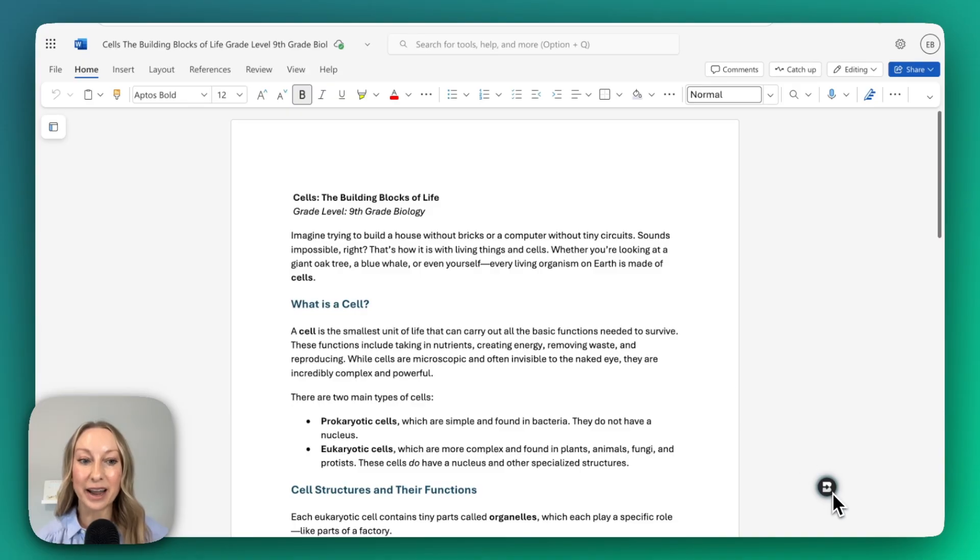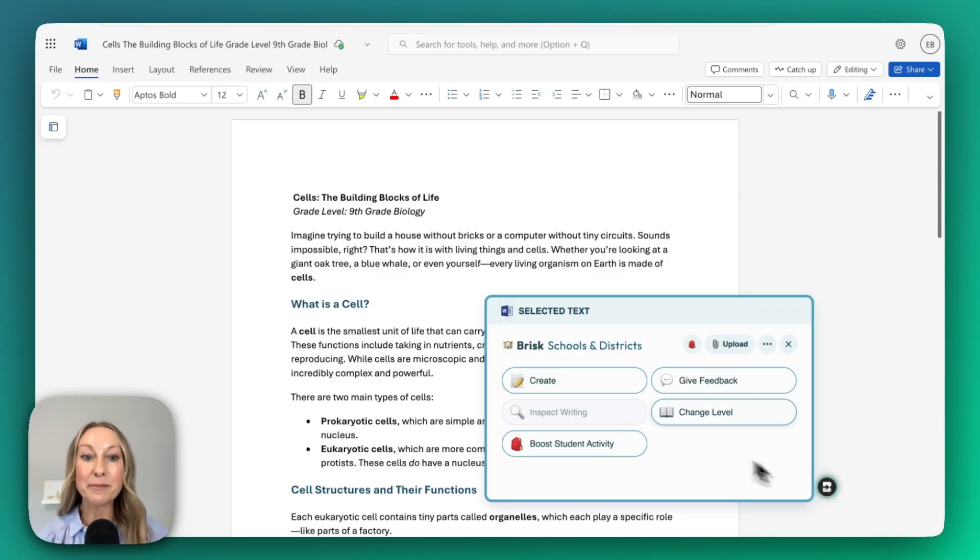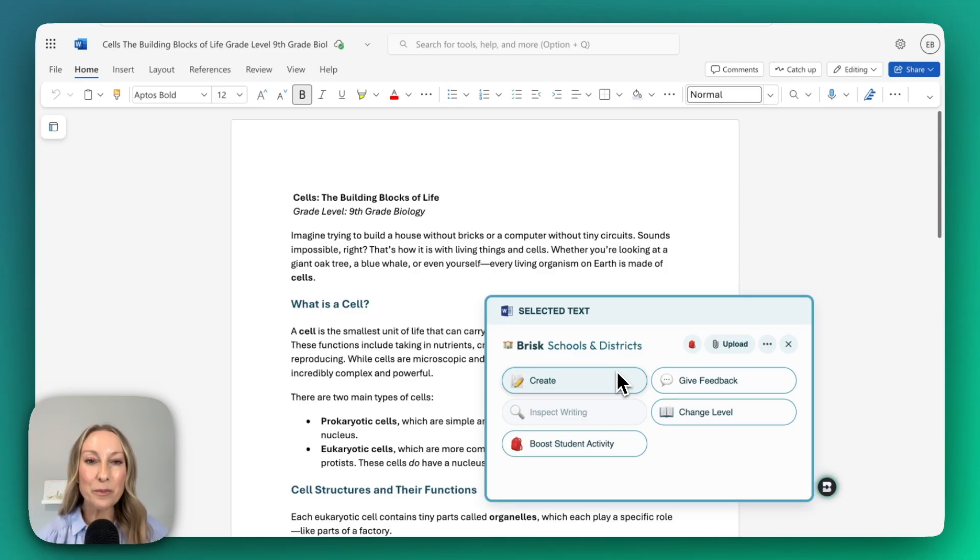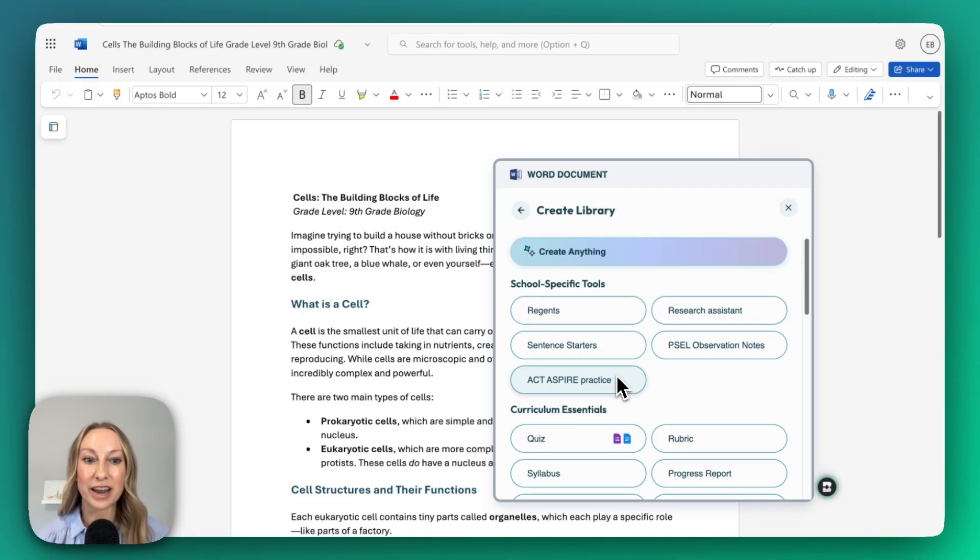I can now click Brisk to see all of my options. Today, I'm going to go to Create. I want to create a resource for my students on Cells. I'm going to click Create, and from there,